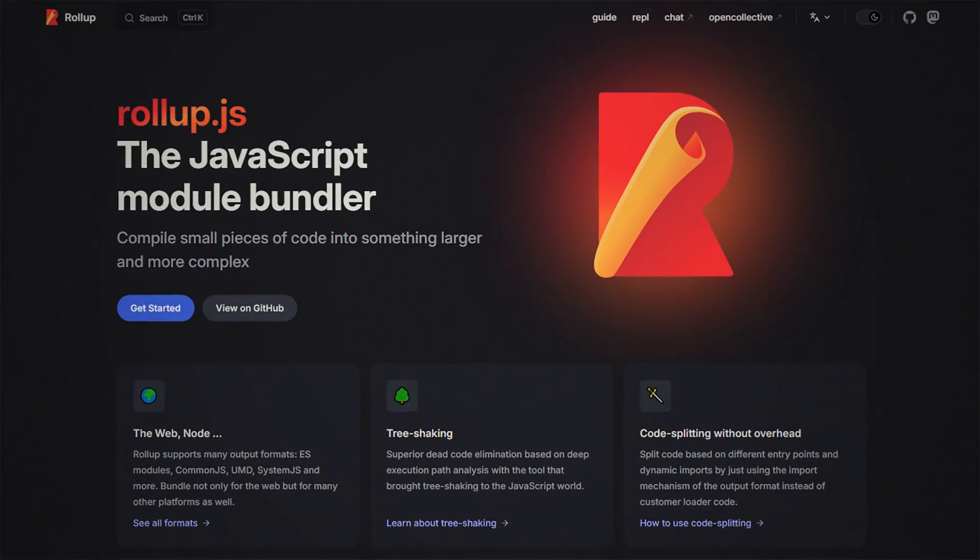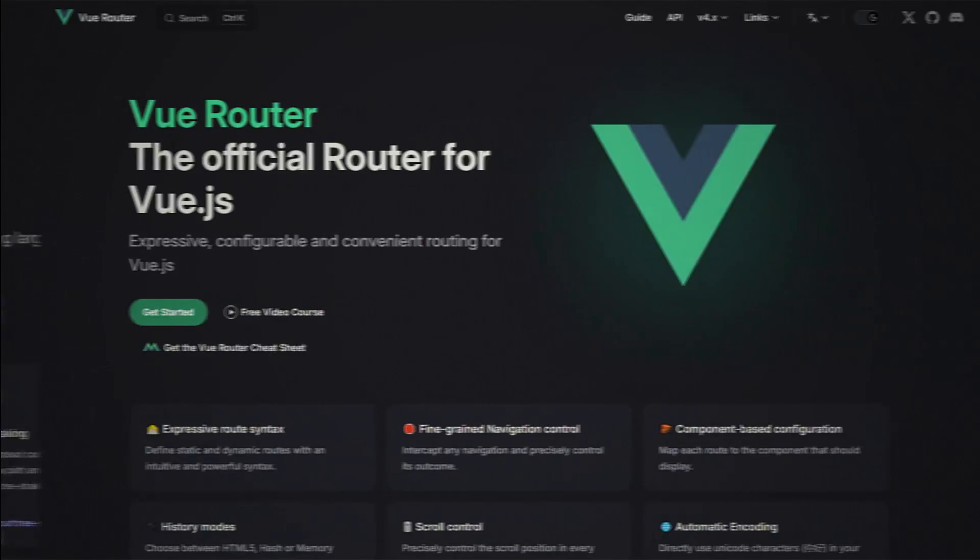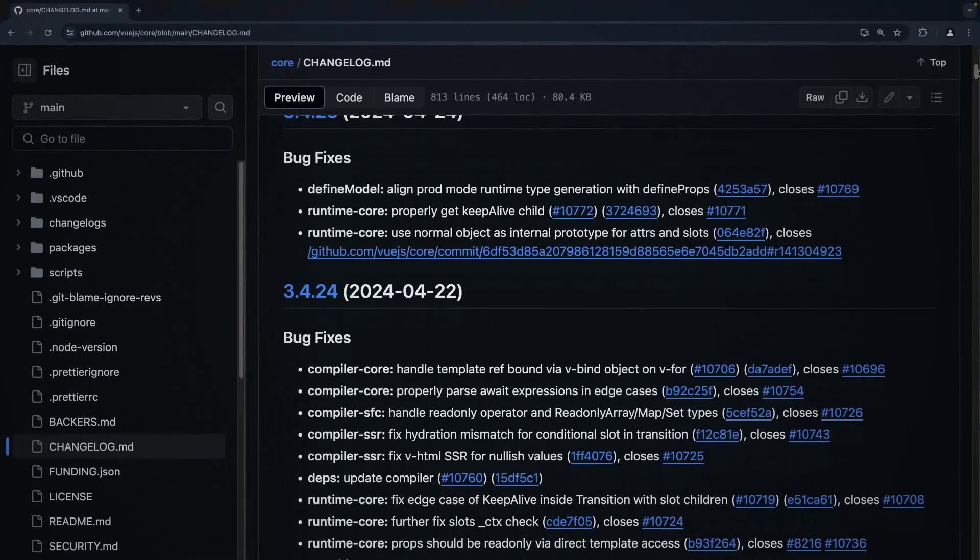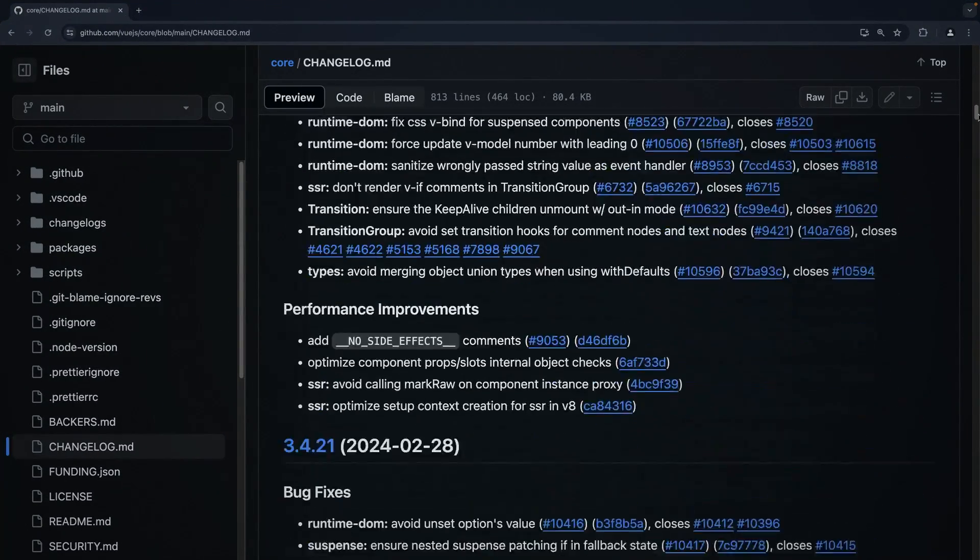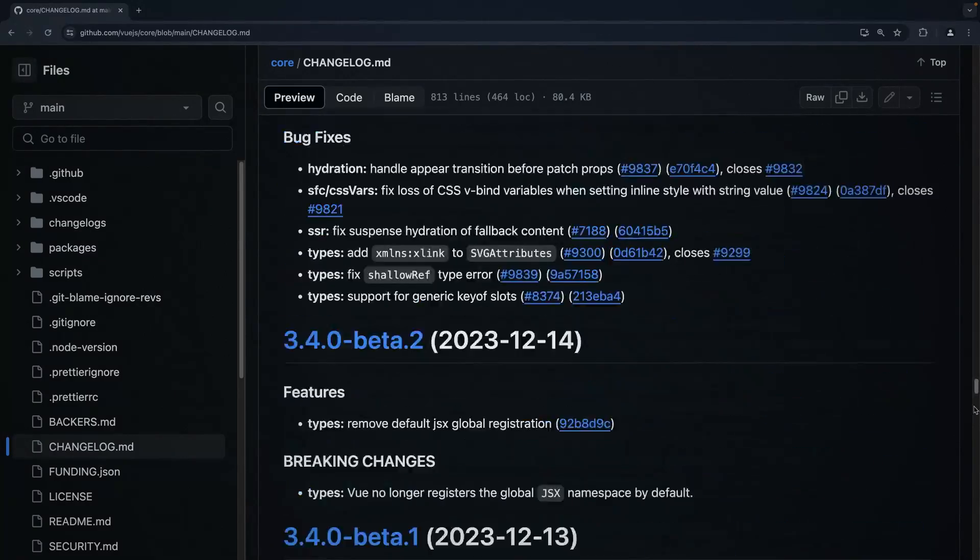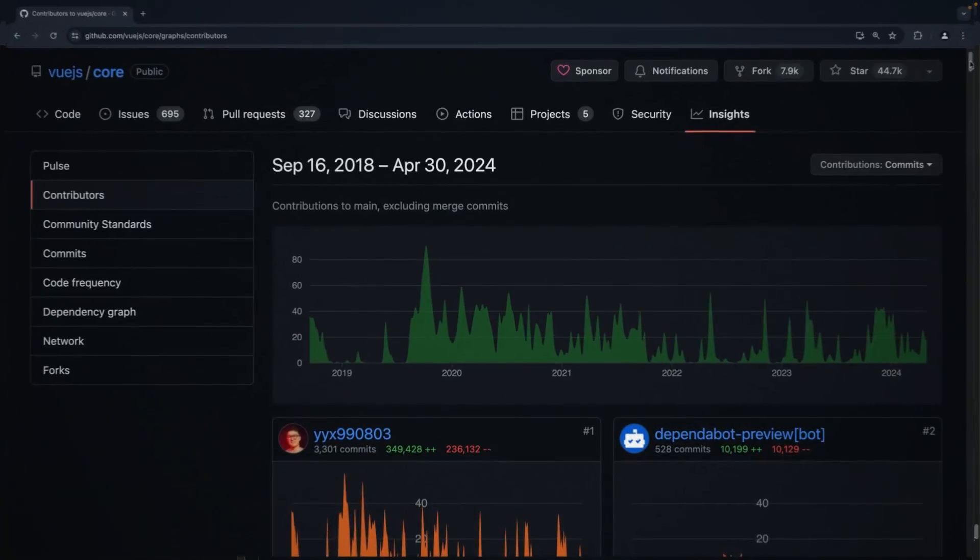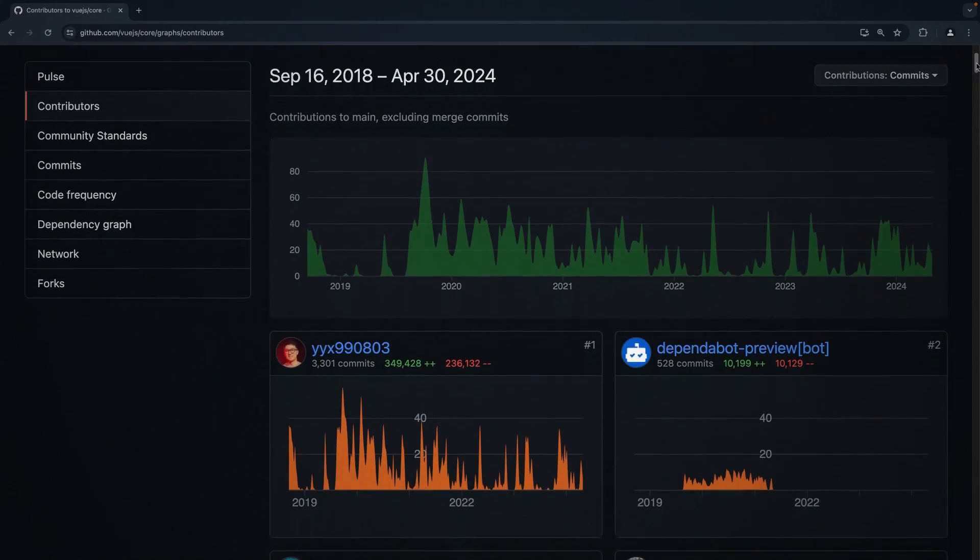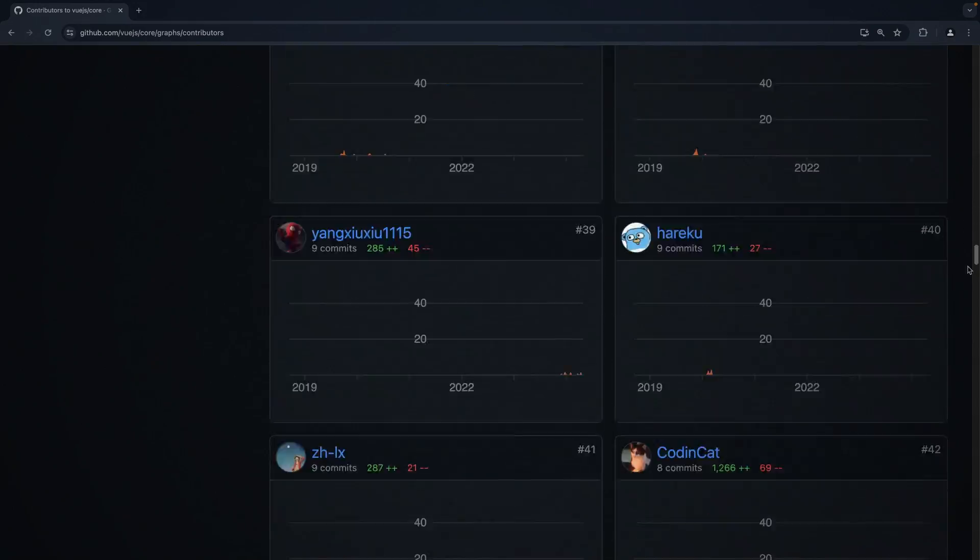You see, the Vue ecosystem is like a Formula 1 race. It's fast, like real fast. New releases popping up left and right, tools are getting shiny updates, and the community, they are like a pit crew, making sure Vue rockets ahead at lightning speed. Contributions flying in, features sprouting up like wildflowers. It's a whole vibe.